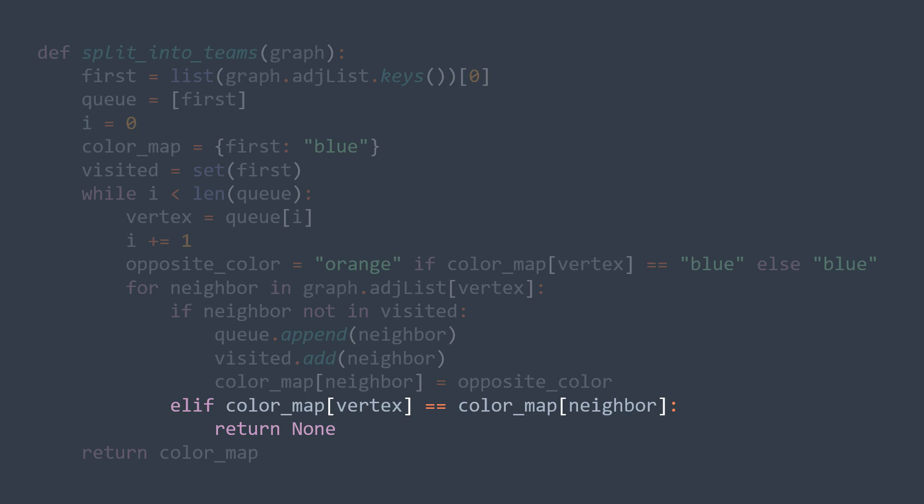After the loop we return color map, it actually contains each vertex and its color. If you couldn't understand something in this code, you can ask me in comments down below.